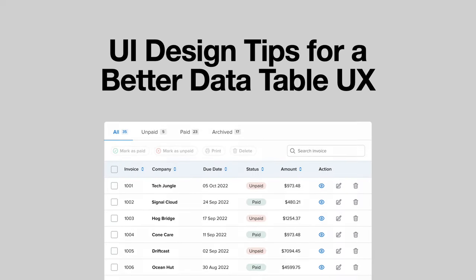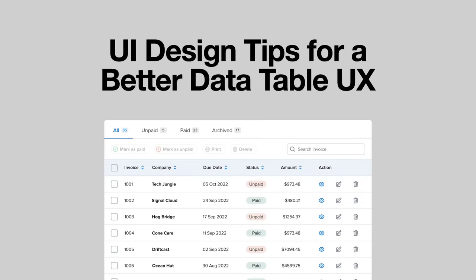Most data table interfaces are hard to scan and frustrating to use. Here are some design tips that will greatly improve the user experience.